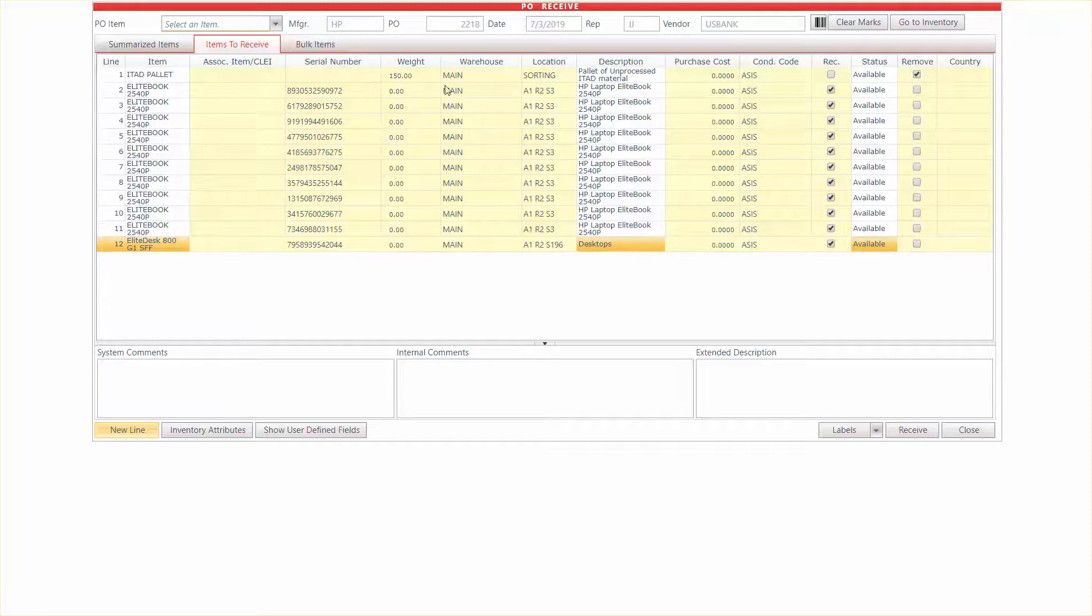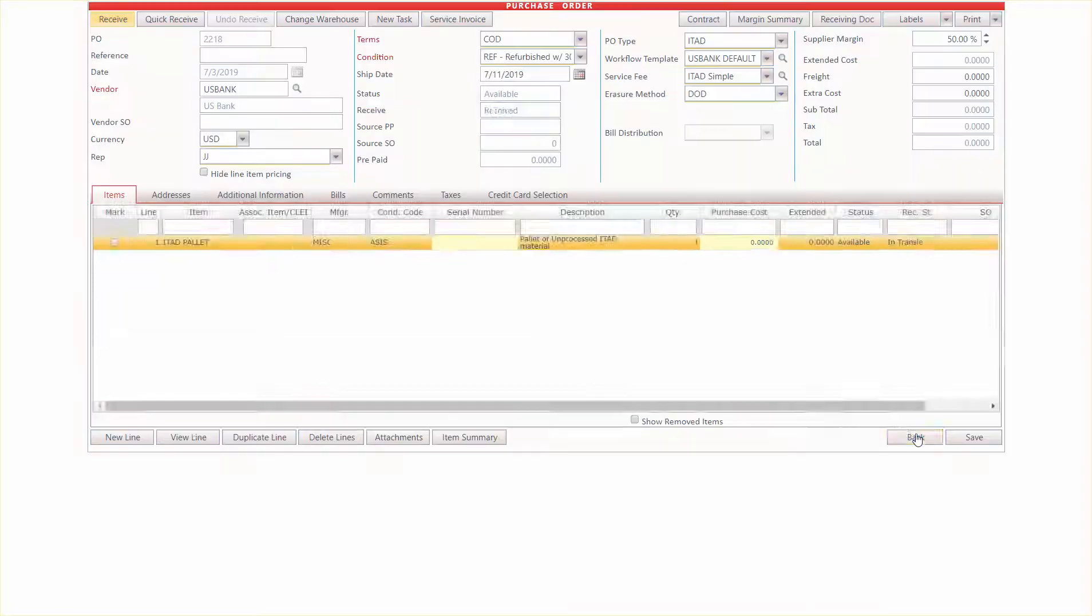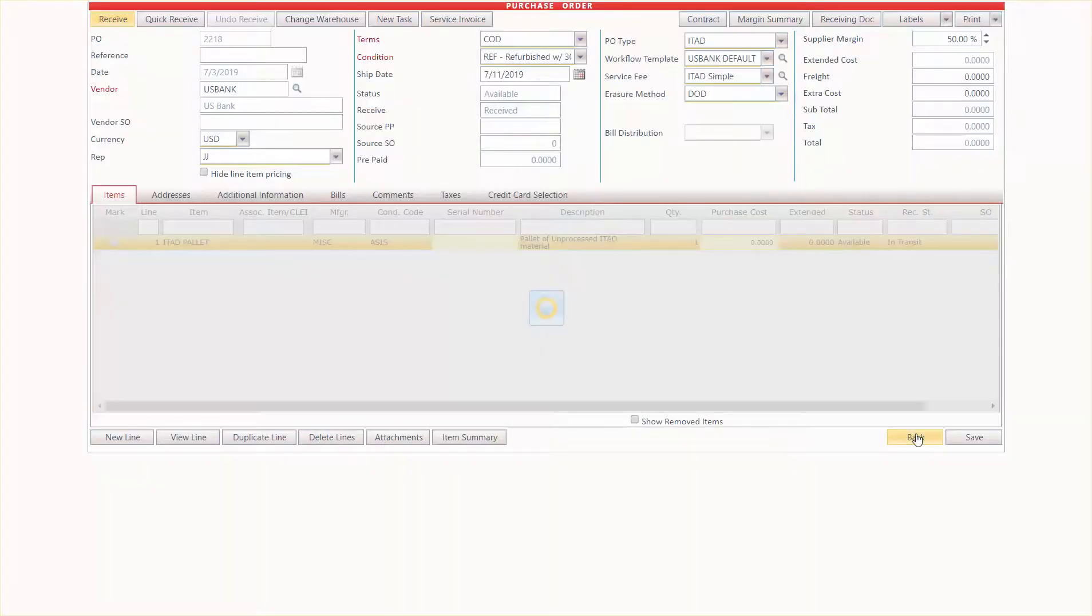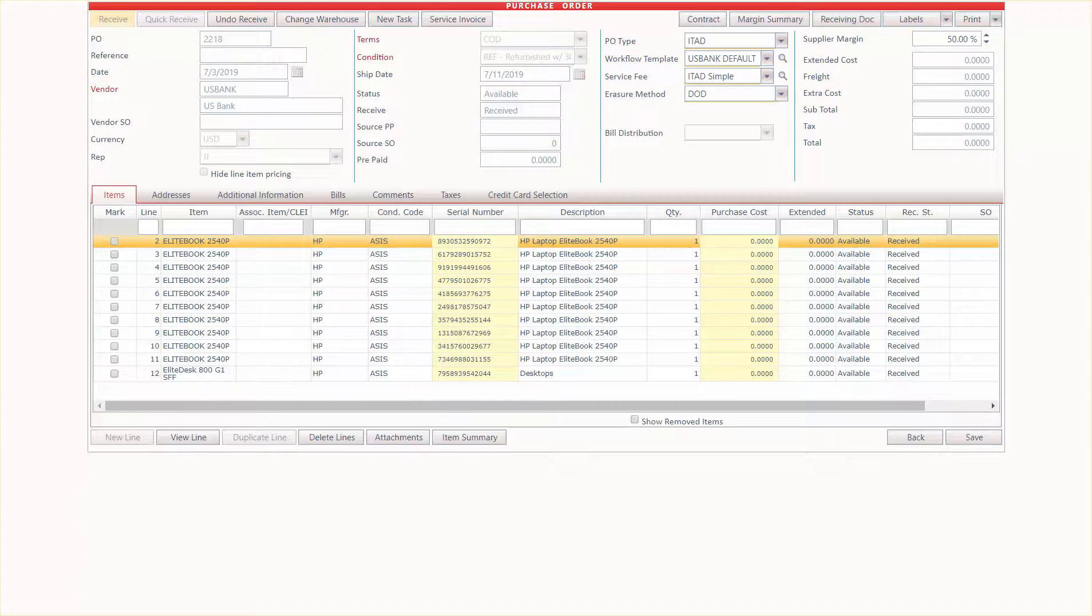Otherwise, if I'm all good here, I'm going to hit the receive button, and now I have fully received it. And I'm going to make another video showing how we process items after receipt.